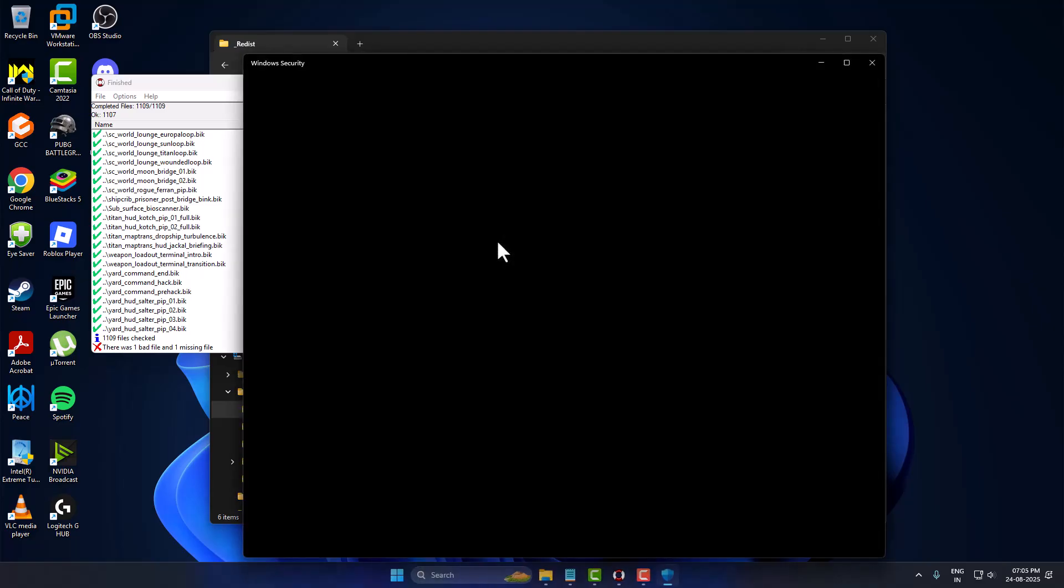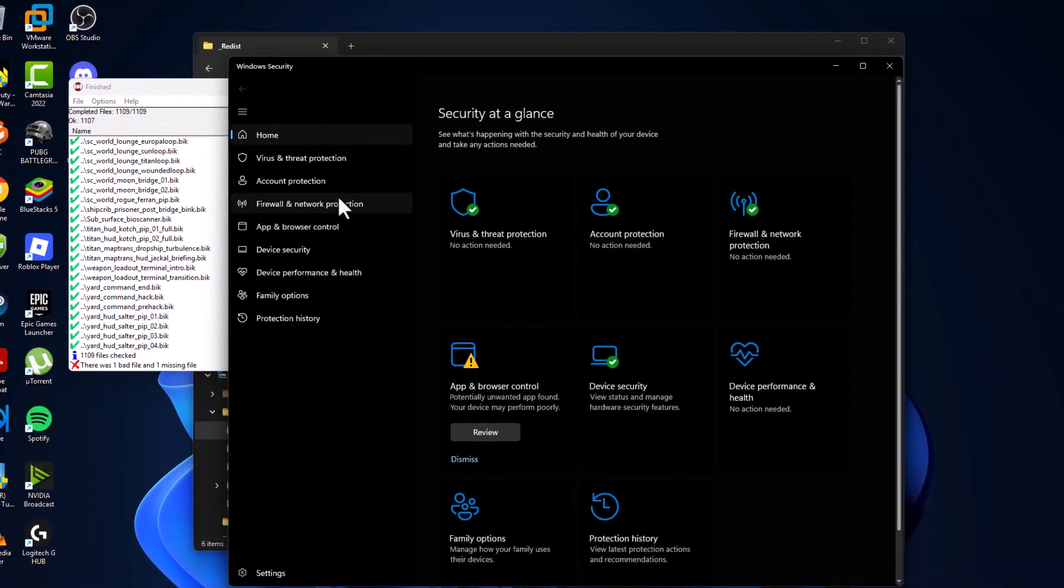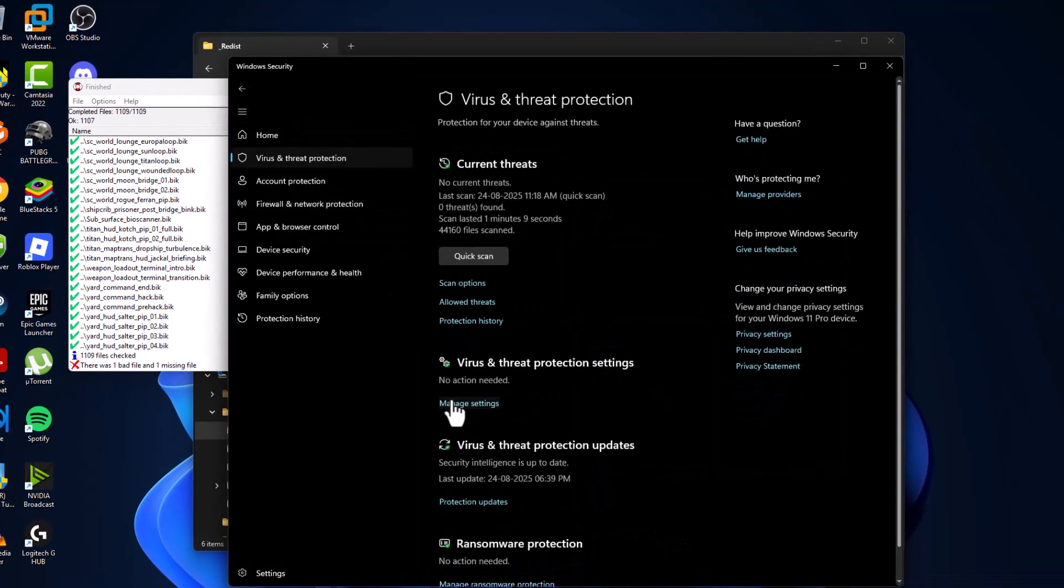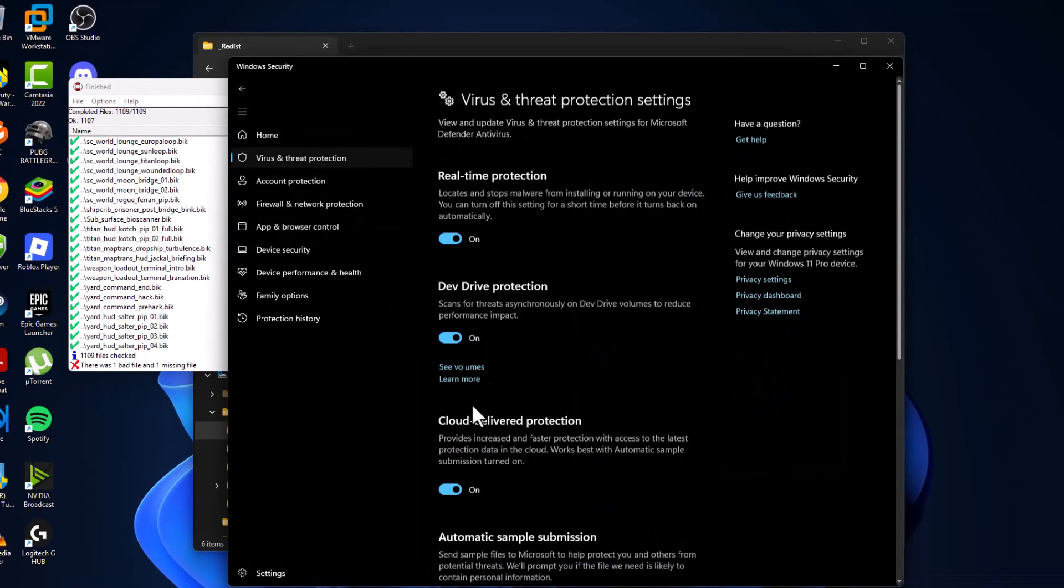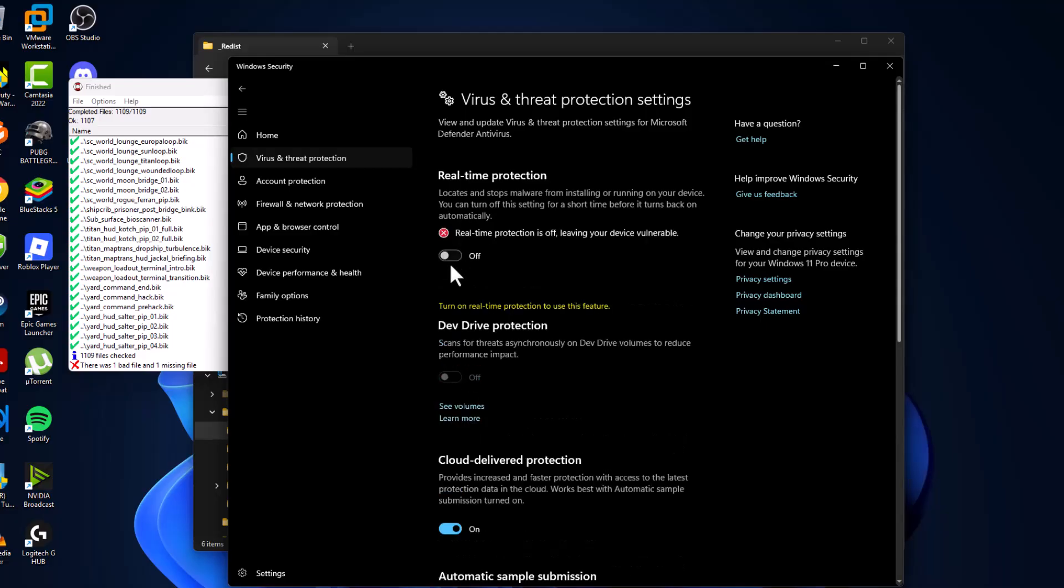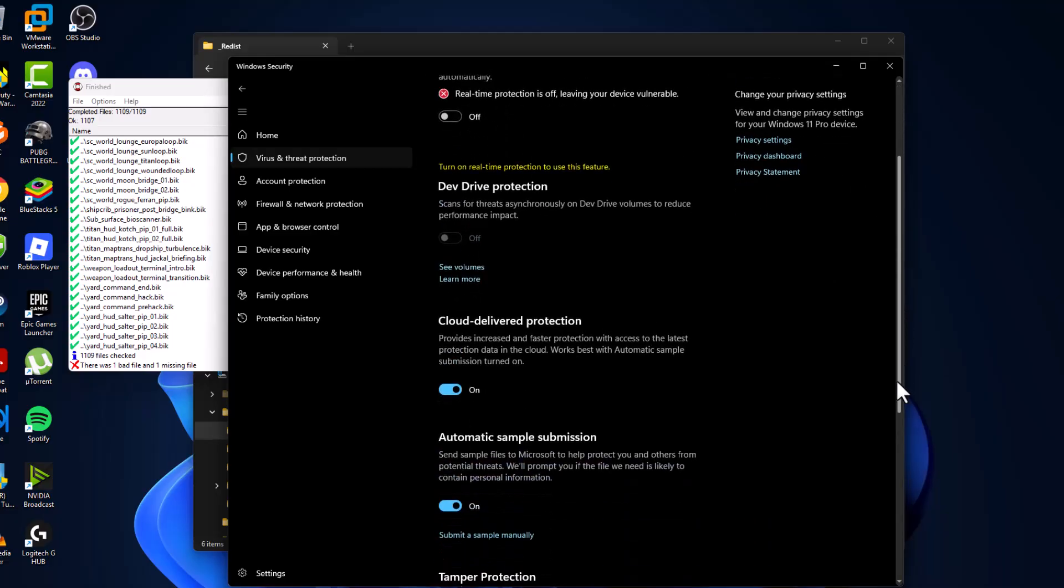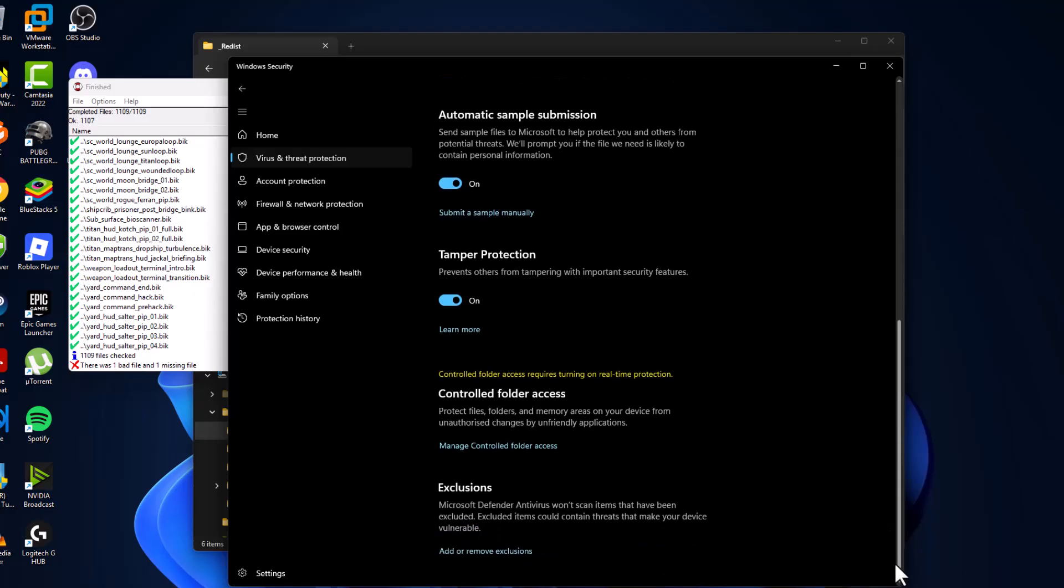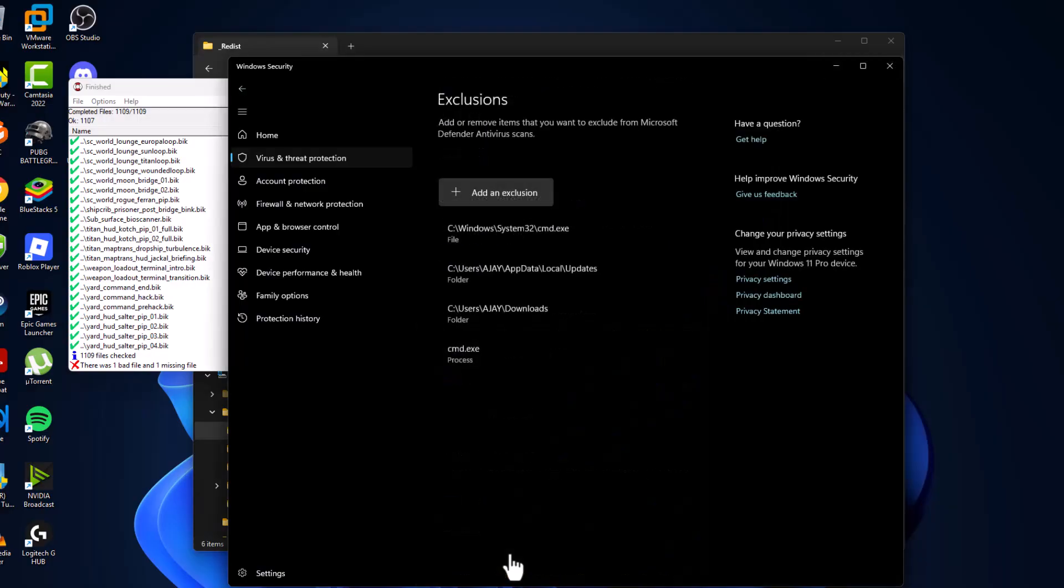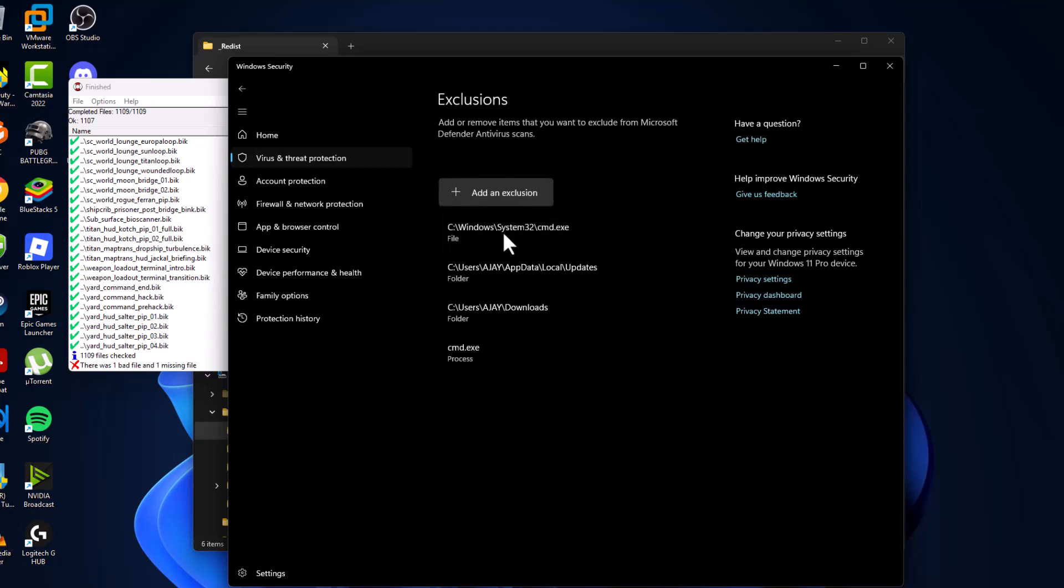Select Virus and Threat Protection, then select Manage Settings. Turn off the Real-time Protection and select Yes. After turning it off, scroll down and select Add or Remove Exclusions, then select Yes. Select Add an Exclusion and choose Folder.